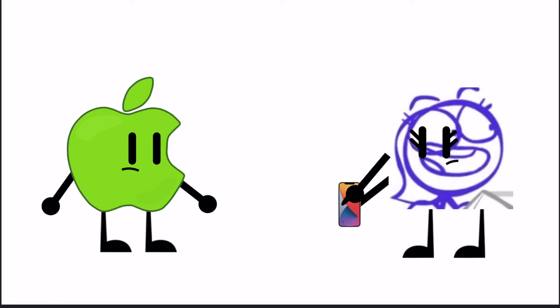Beep-bop-bop! Beep-bop-bop! Beep-bop-bop-bop! Beep-bop-bop-bop! Beep!